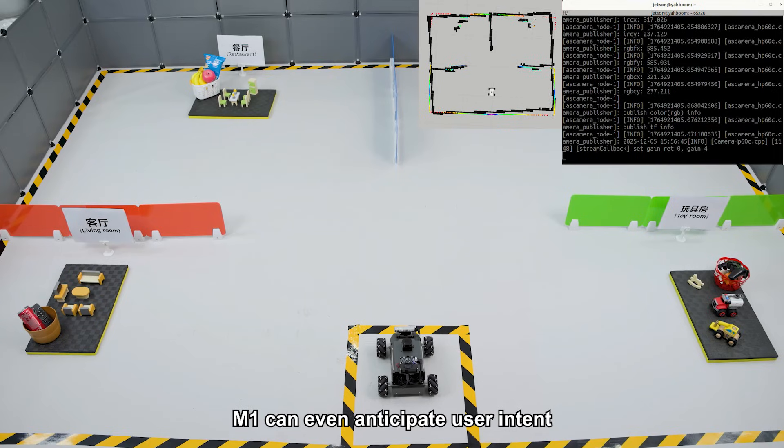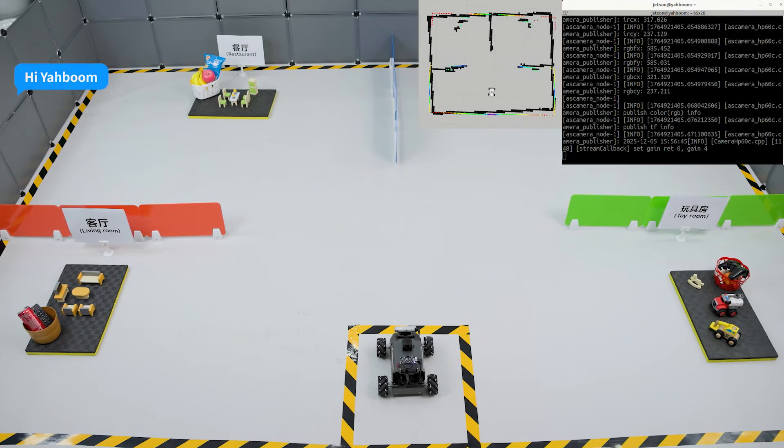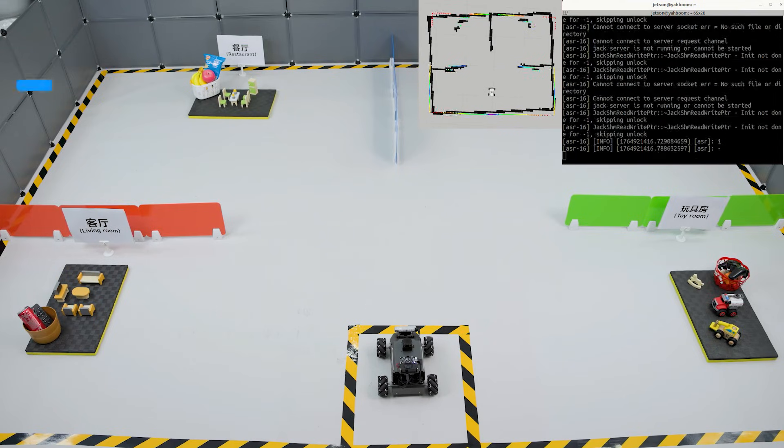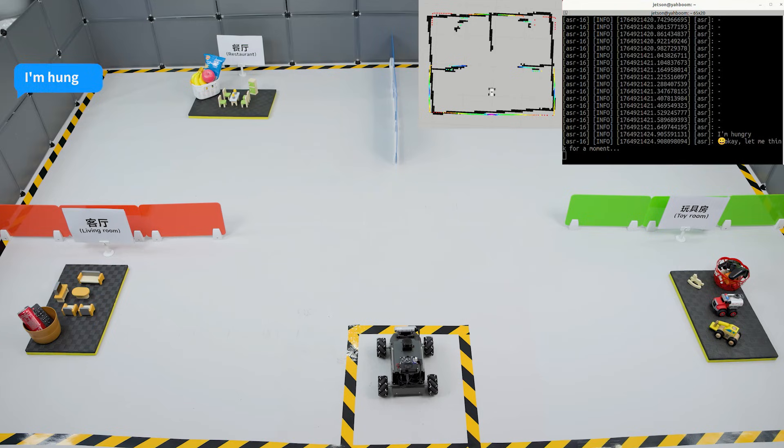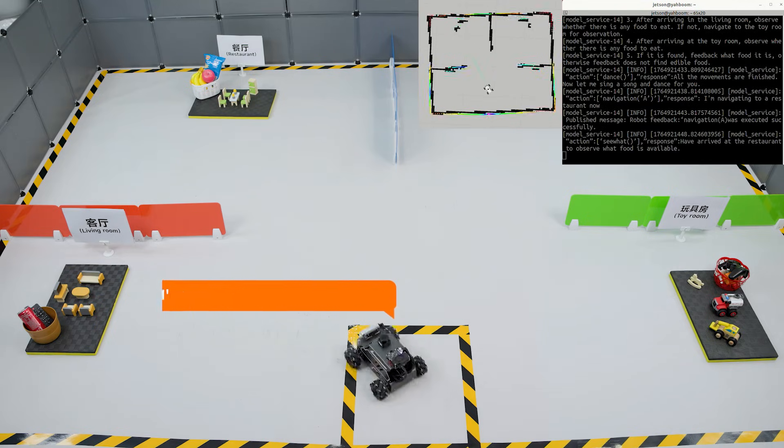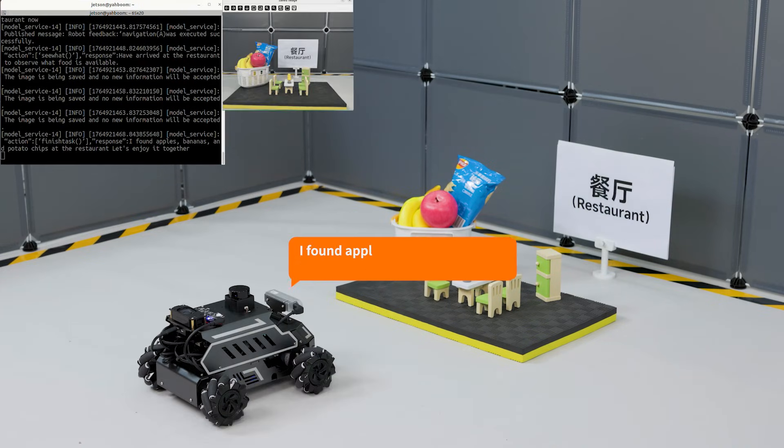M1 can even anticipate user intent and autonomously plan and respond dynamically. 'Hi, Yabong.' 'I'm here.' 'I'm hungry.' 'I'm navigating to a restaurant now. I found apples, bananas, and potato chips at the restaurant. Let's enjoy it together.'